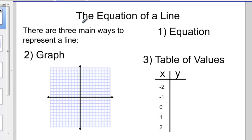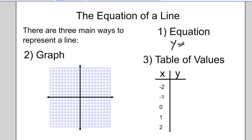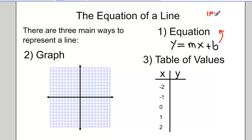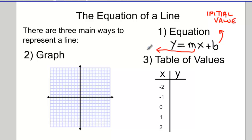In this video, we'll be talking about the equation of a line. There are three main ways to represent a line. The easiest way is with an equation: y equals mx plus b. We know that b can be the initial value, and m represents the slope of a line.